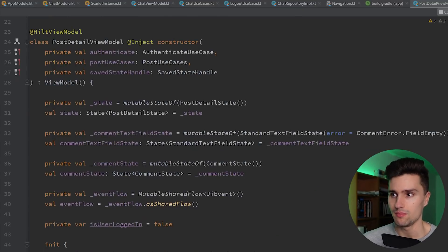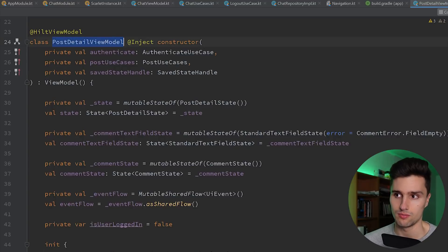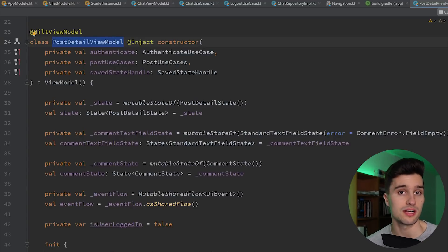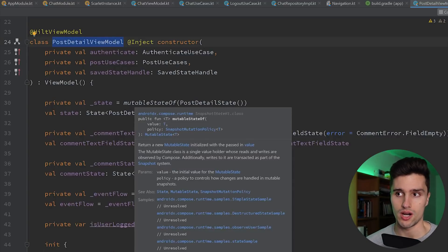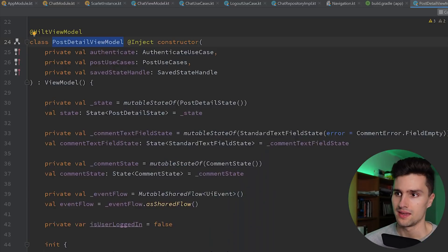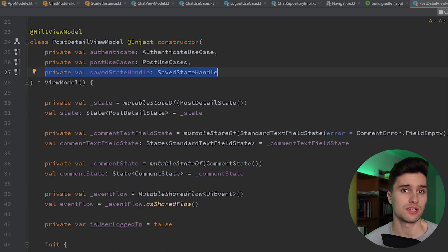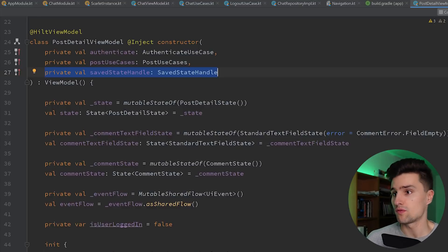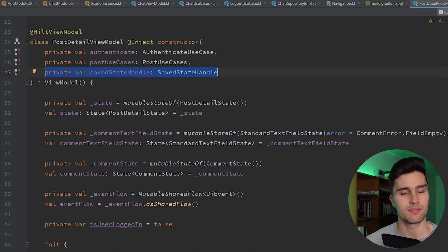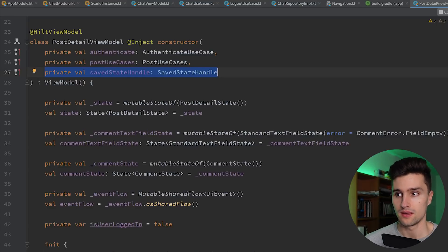Here I have this PostDetailViewModel — it's a detail screen that describes a specific post in our social network. You can see that if we use Hilt, we can inject the SavedStateHandle here. We really don't need to do anything else — we don't need to provide it or pass it to our ViewModel manually. Hilt will do all of that for us.